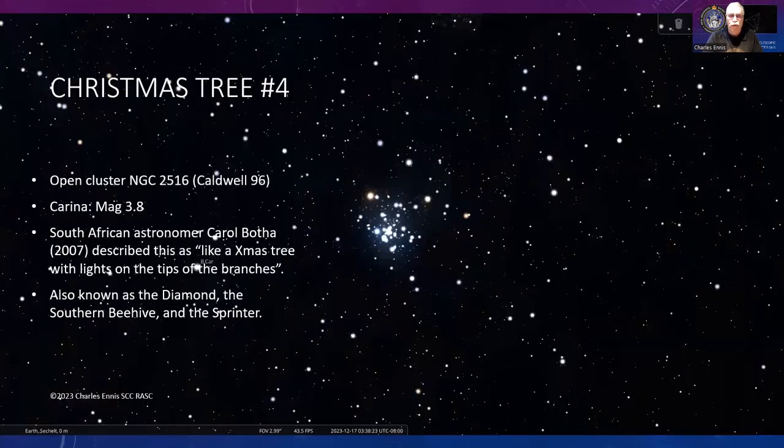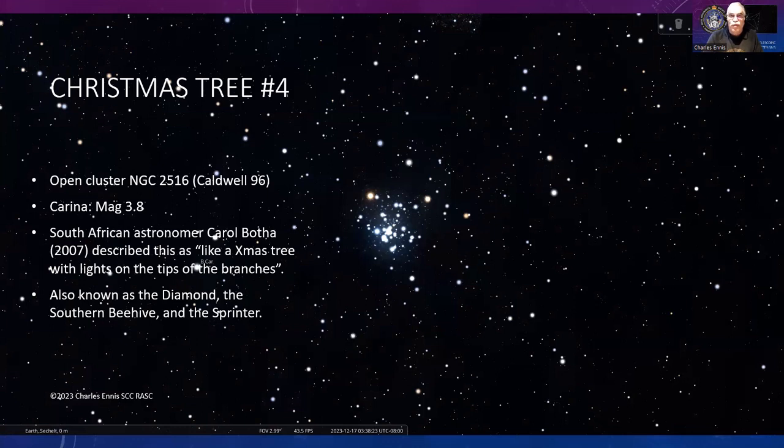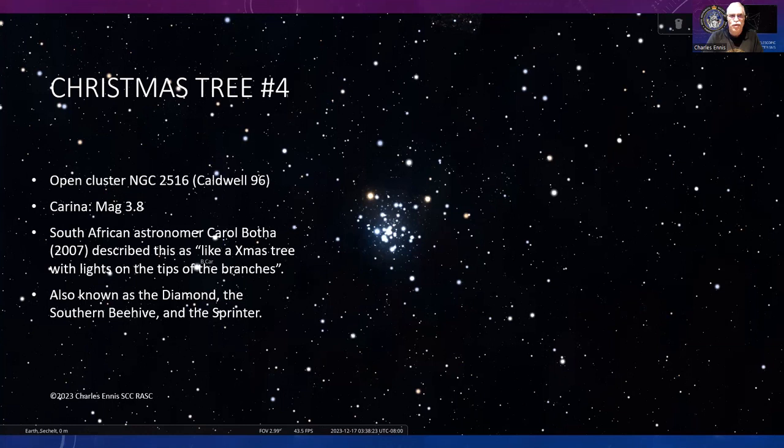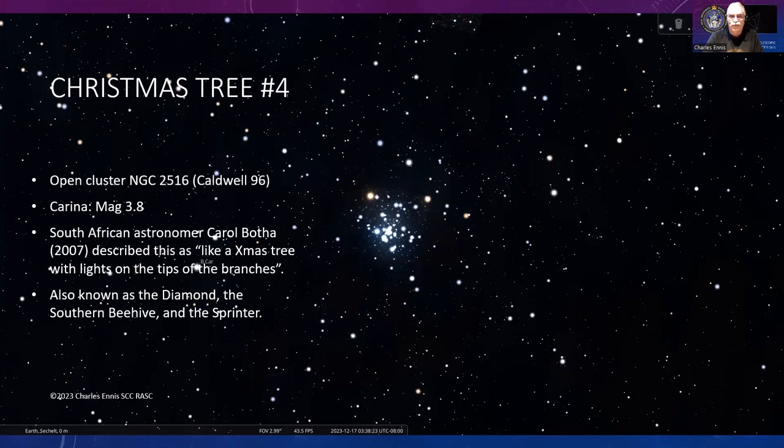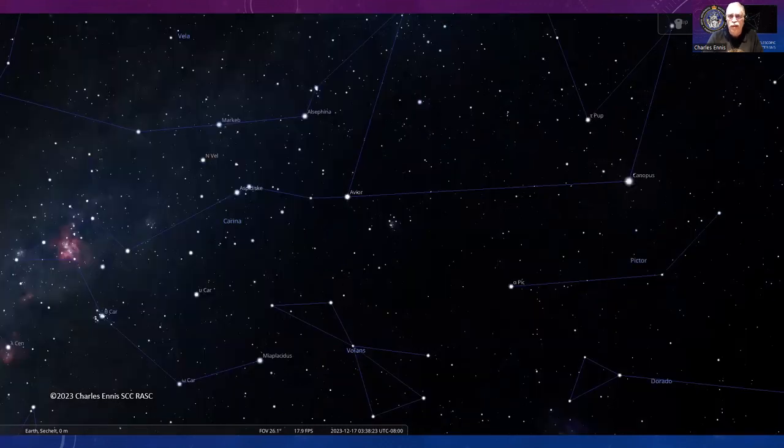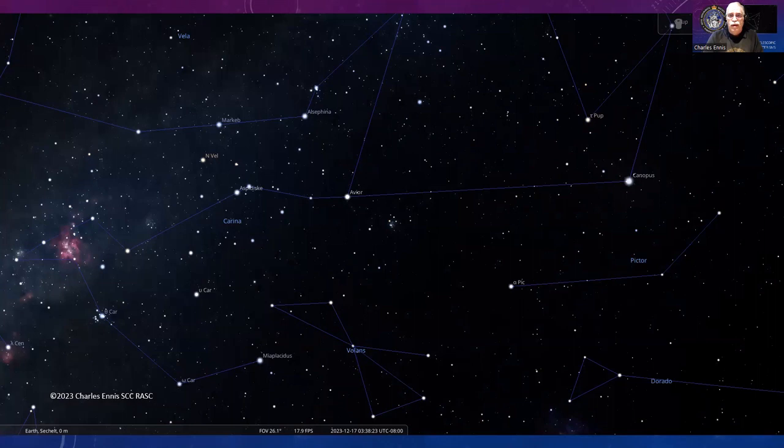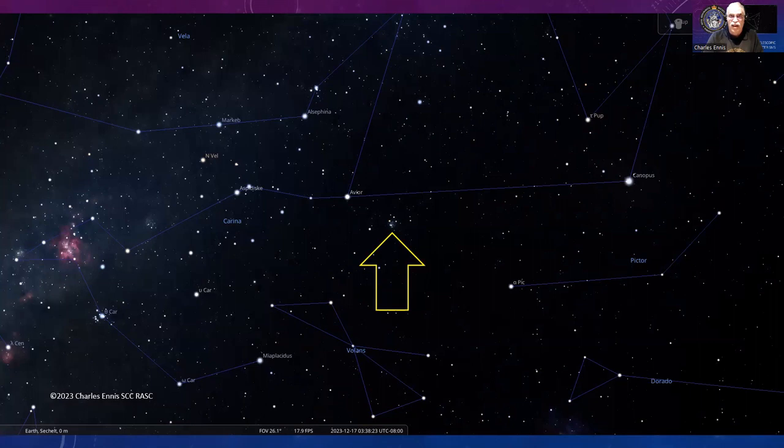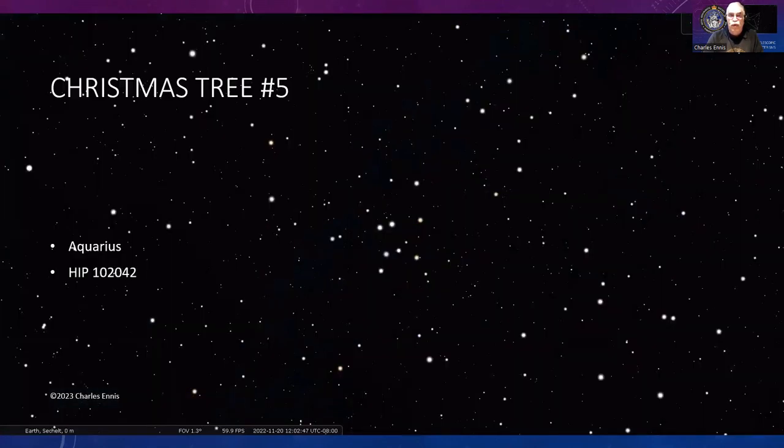Number four is open cluster NGC 2516, or Caldwell 96. This is very bright, magnitude 3.8, in the southern sky. South African astronomer Carol Botha described this like a Christmas tree with lights in the tips of the branches. Also known as the Southern Beehive and the Sprinter. You're looking at part of Carina—find the bright star Canopus and Beta Carinae, and just below that line between them.